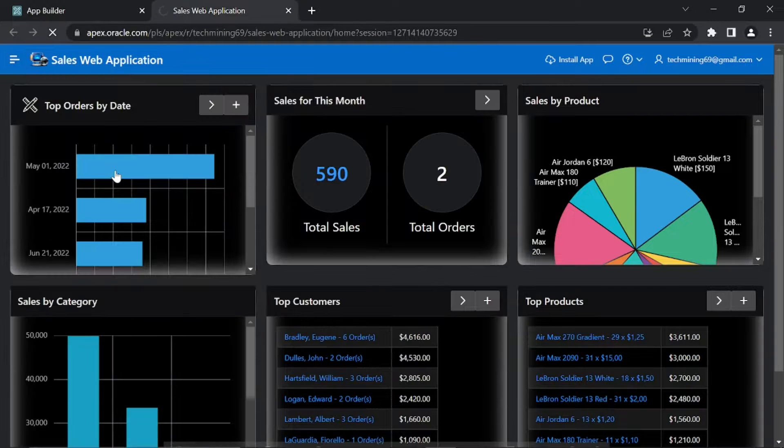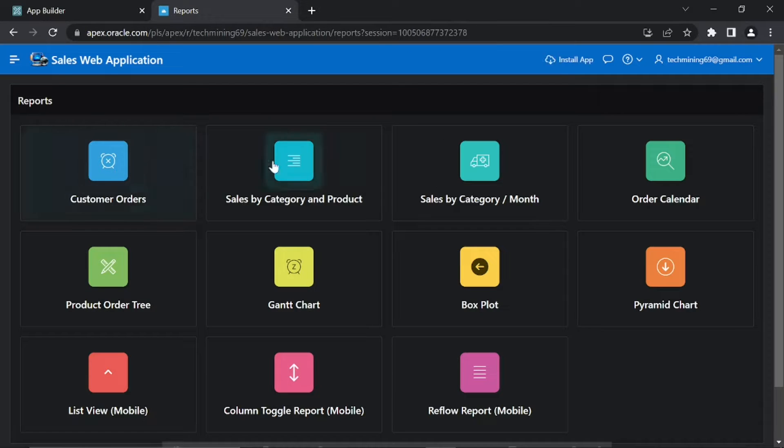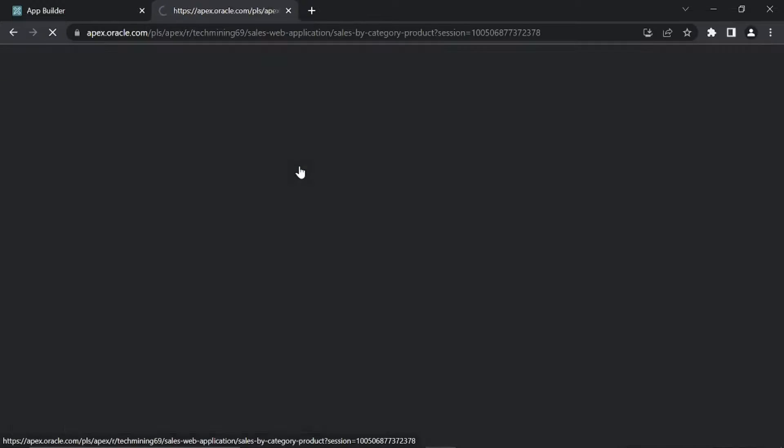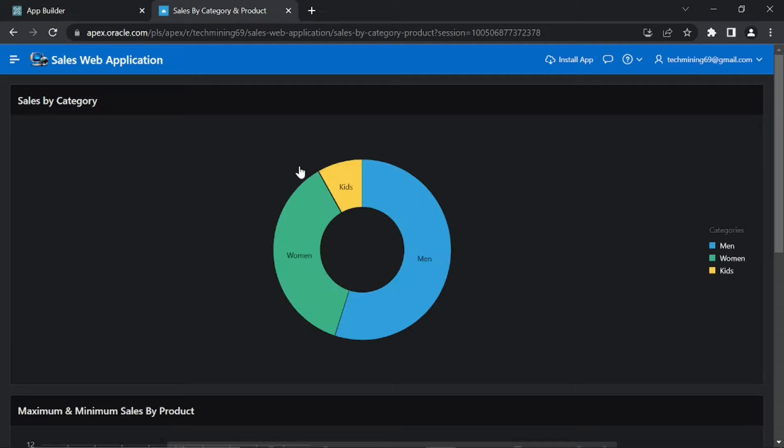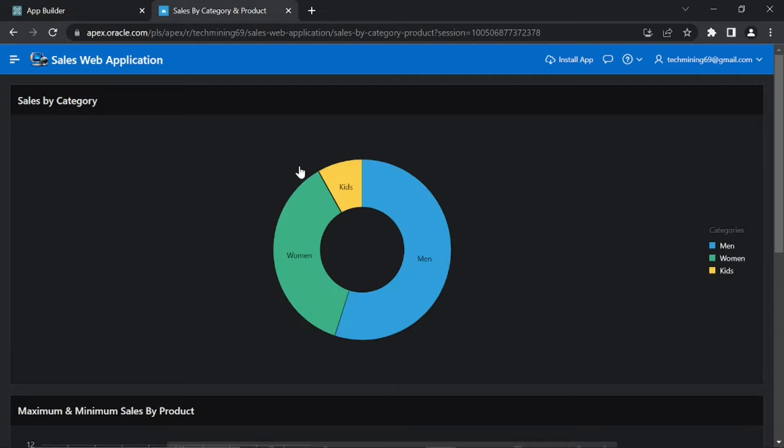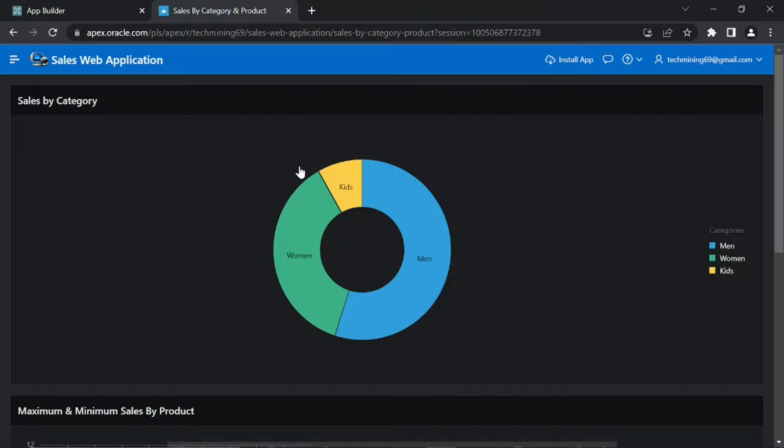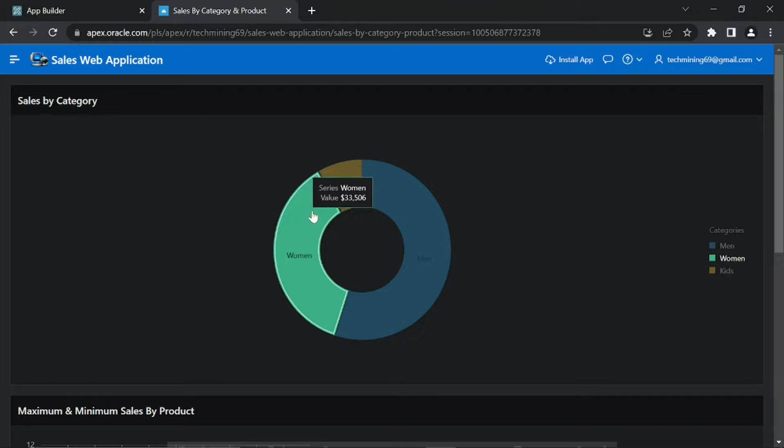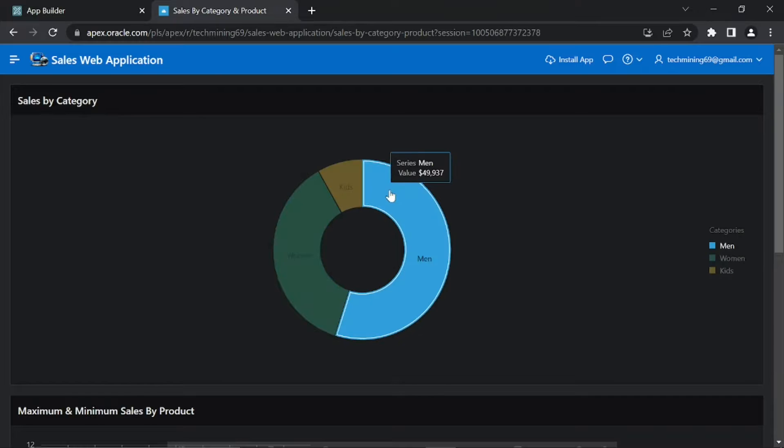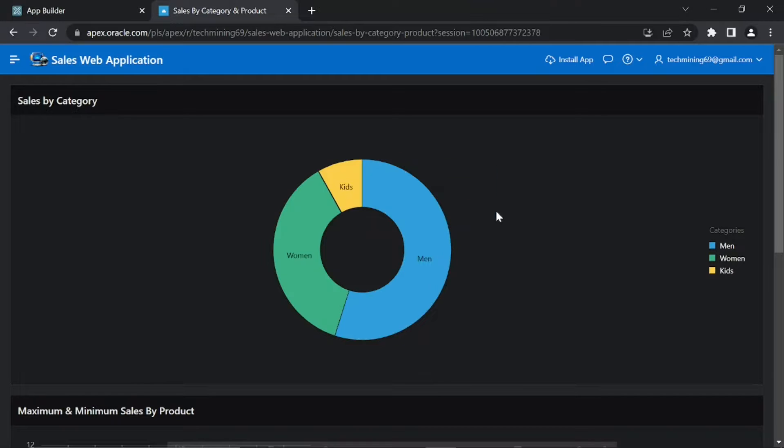Open this reports page, click this sales by category and product card. You will see the two charts as shown in start of this video. The page has two regions containing graphical data for category and product sales. Move the mouse cursor over each chart and see respective sales figures.